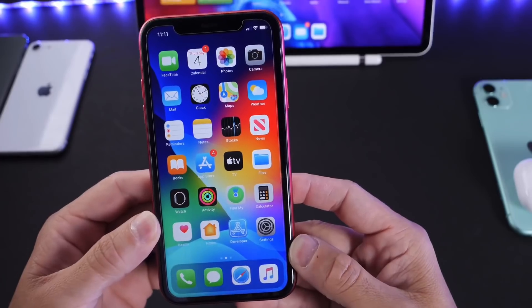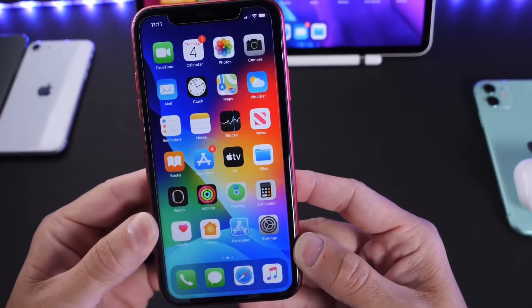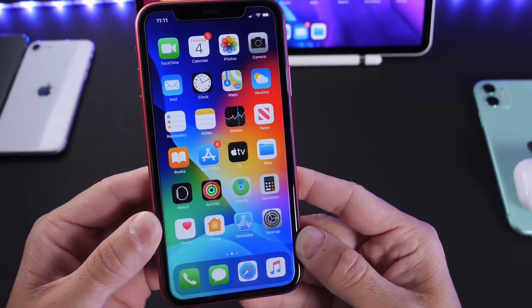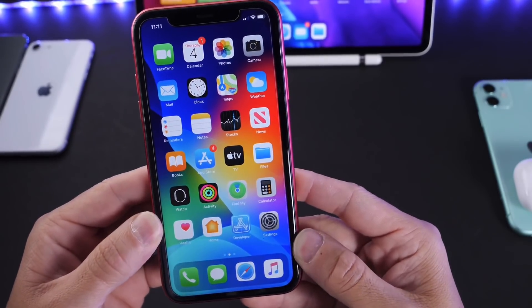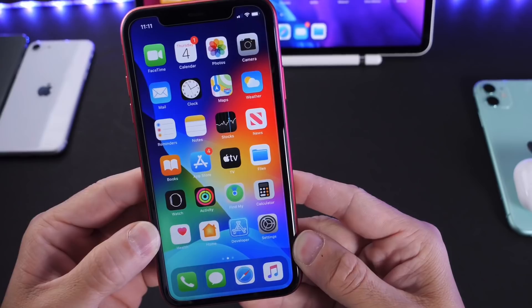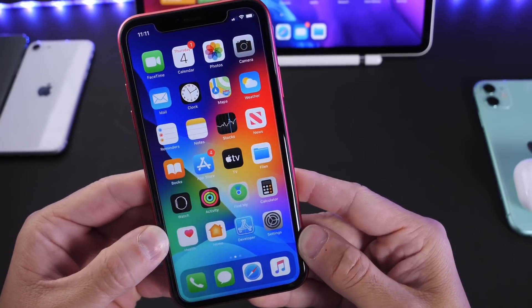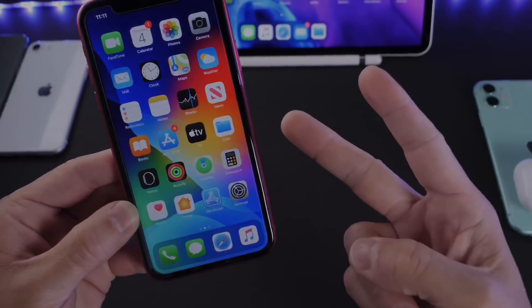And there you guys have it — a few tips and tricks you probably didn't know your iPhone can do. Let me know what you think about these in the comments down below. I hope you guys enjoyed the video, and I'll see you real soon. Peace!